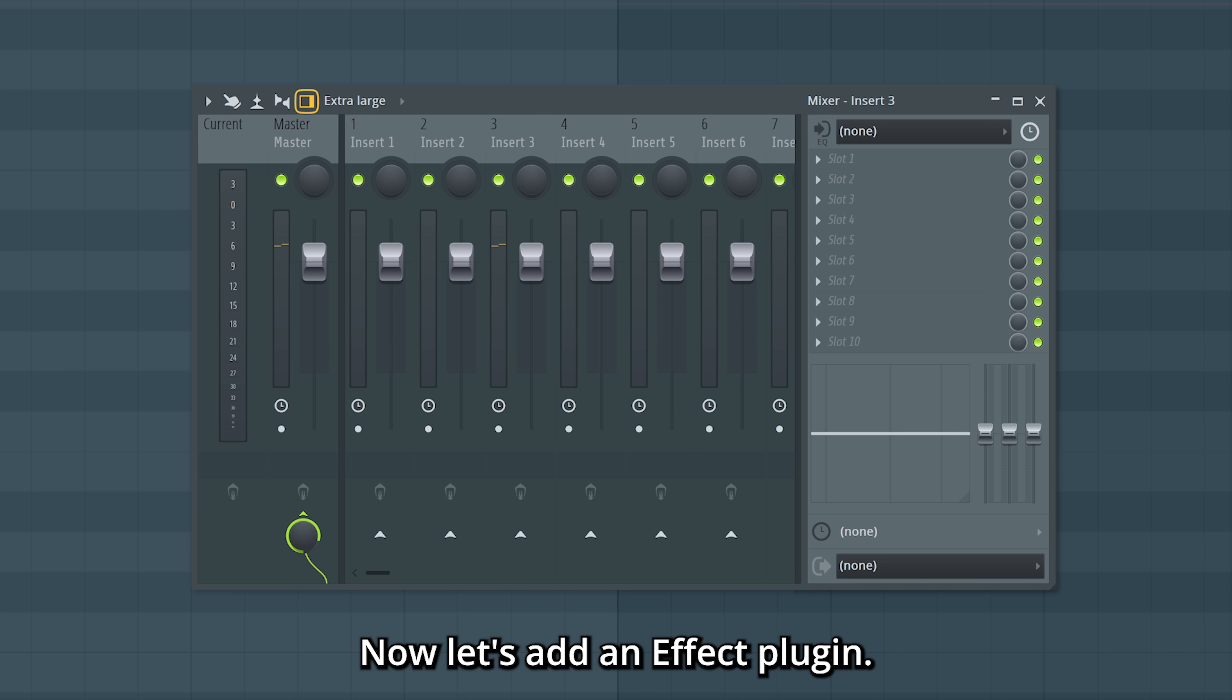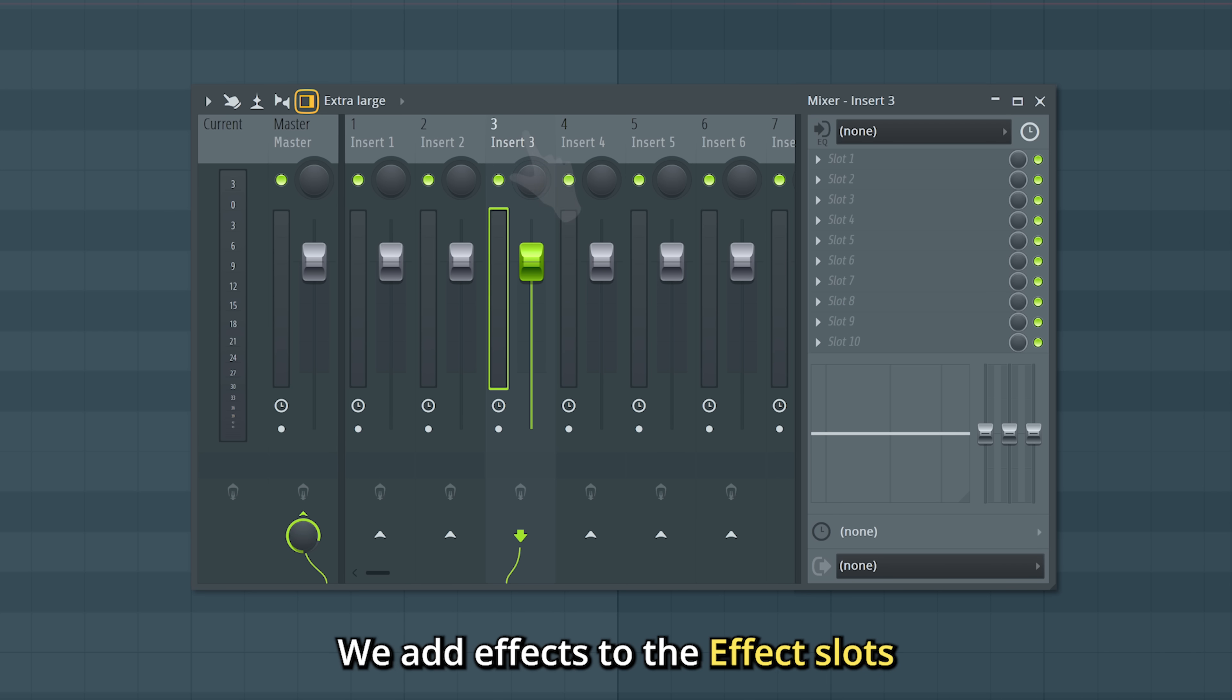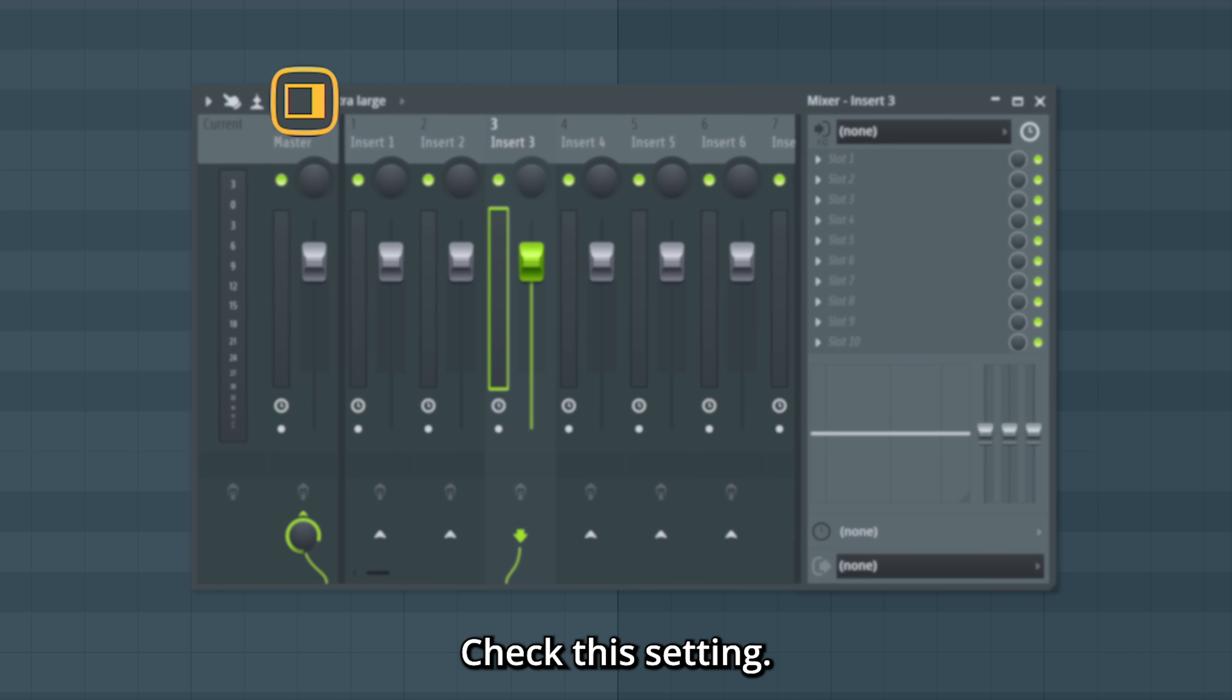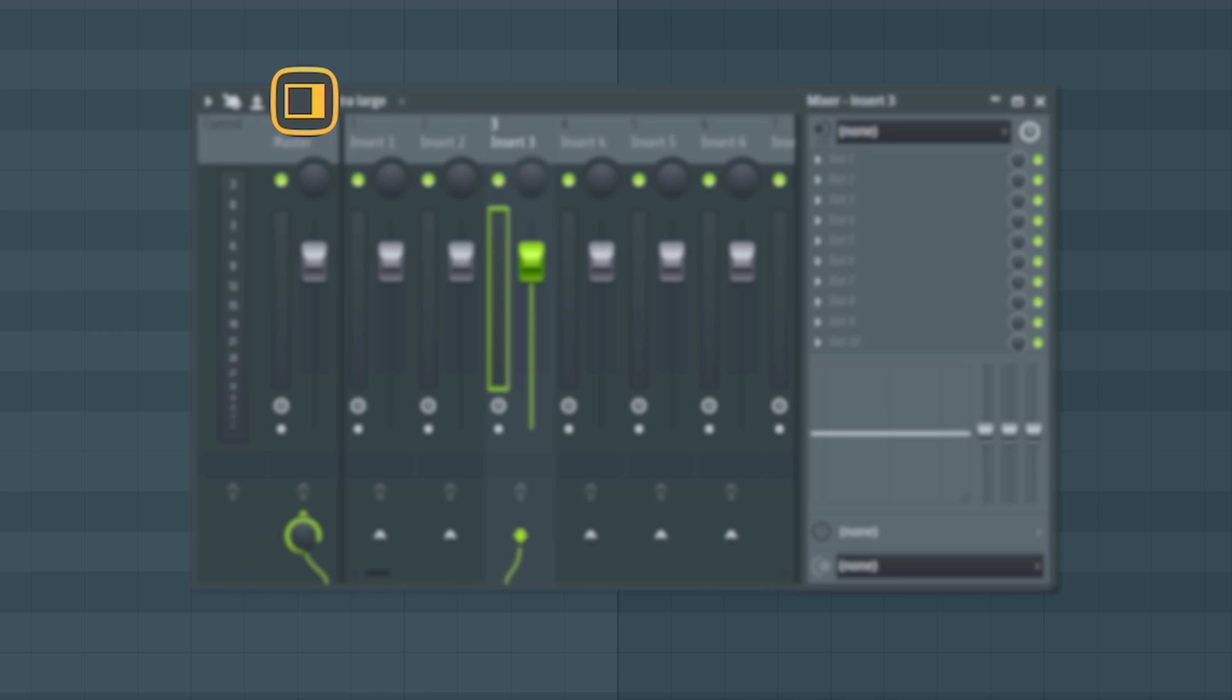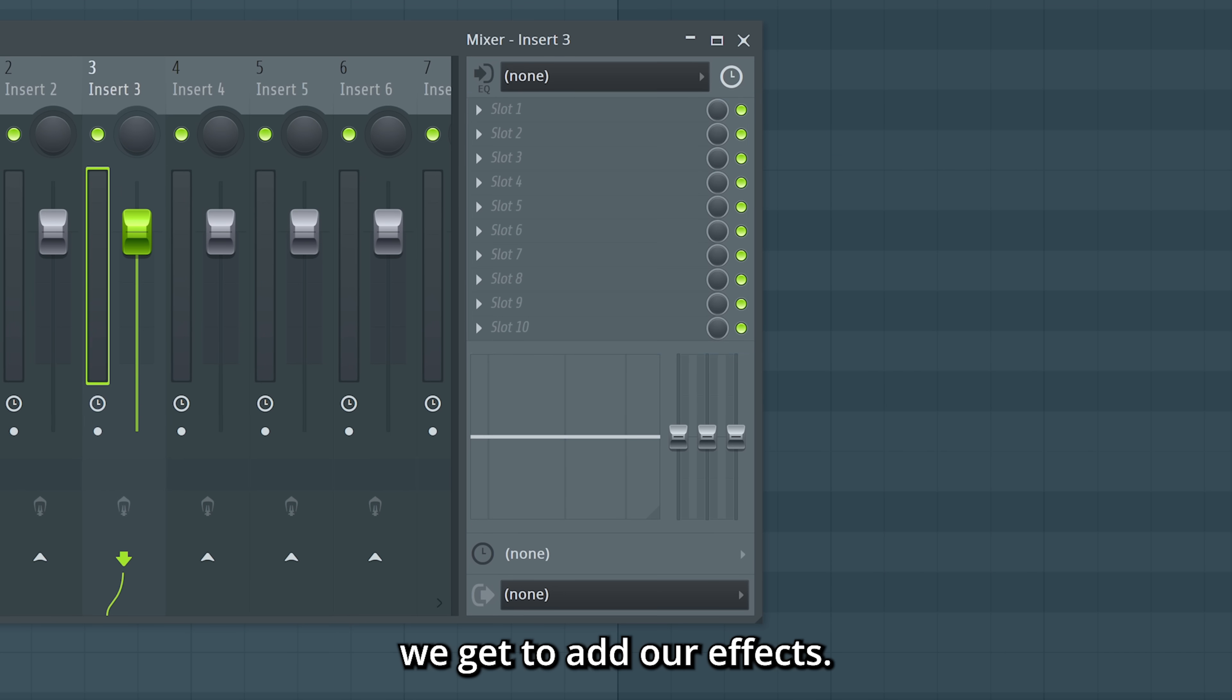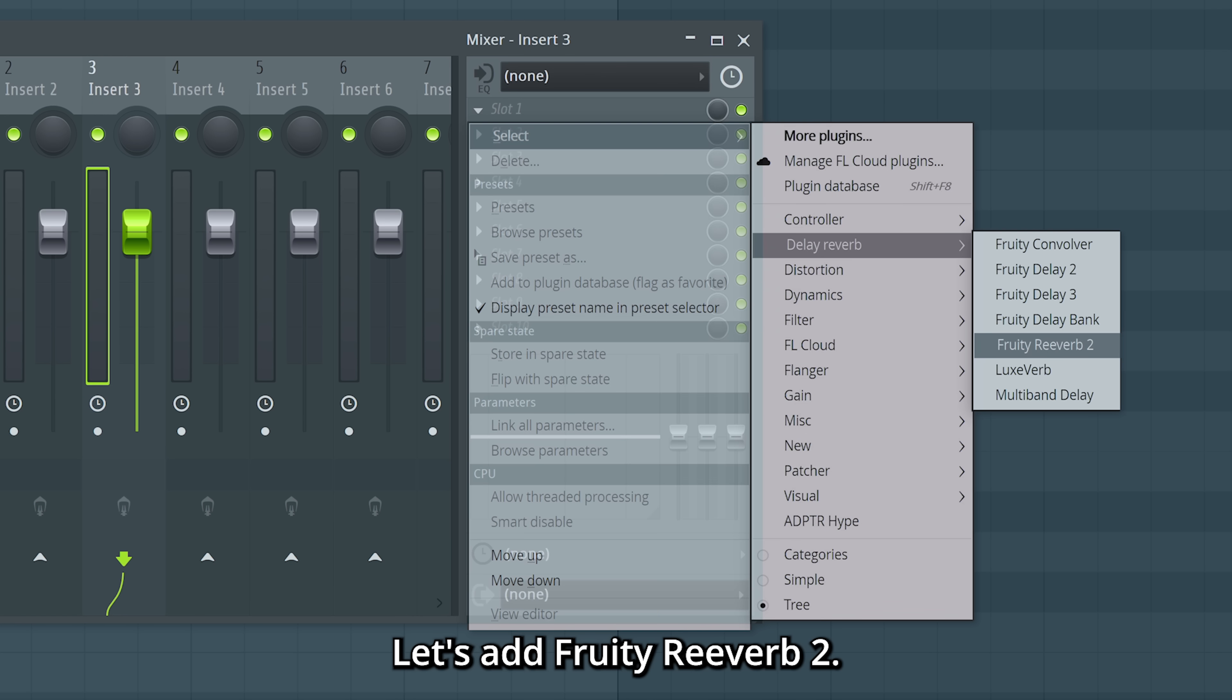Now let's add an effect plugin. Let's click the mixer insert. We add effects to the effect slots. If you can't see them, check this setting. If we click them we get to add our effects. Let's add fruity reverb too.